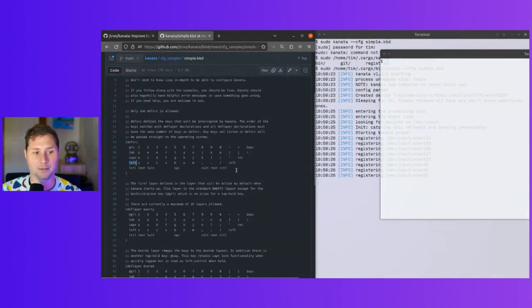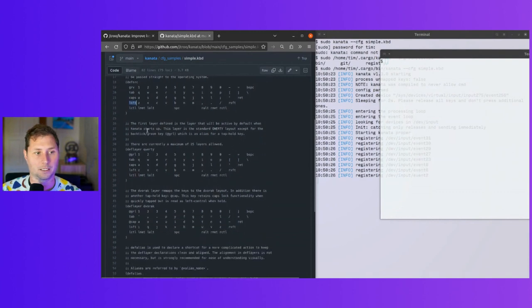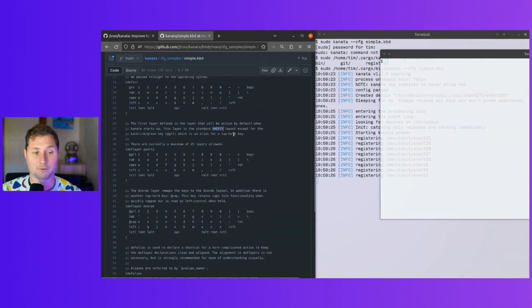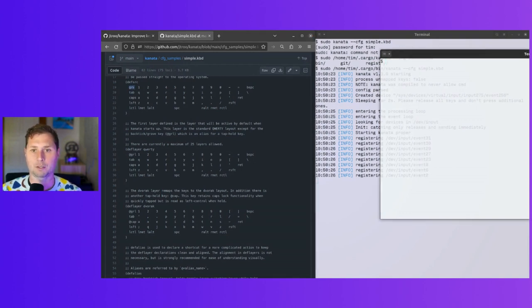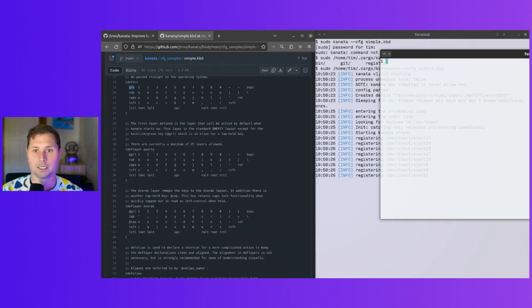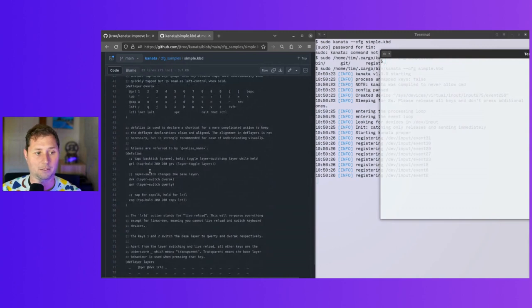So grv, tab, caps. This is the keyboard layout. I've given myself a Colemak layout, which is nice. Oh, grv stands for grave, which is this—if you look on the terminal on the right, that's a grave, otherwise known as a backtick.